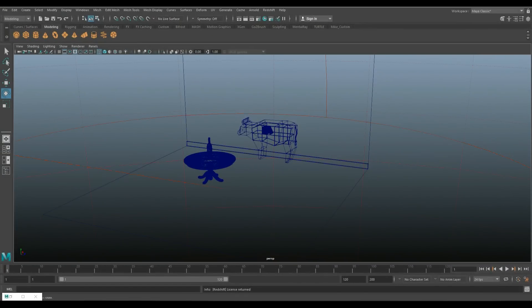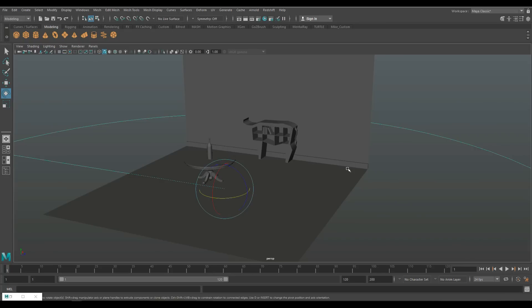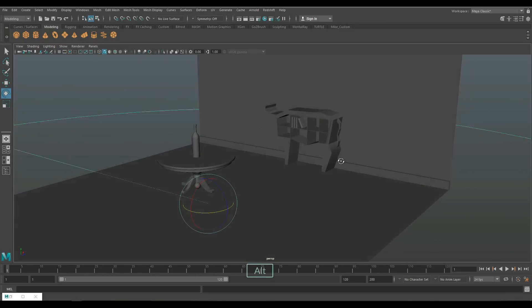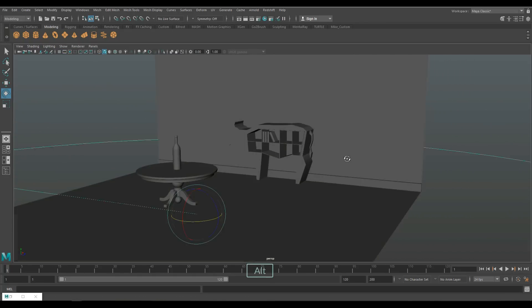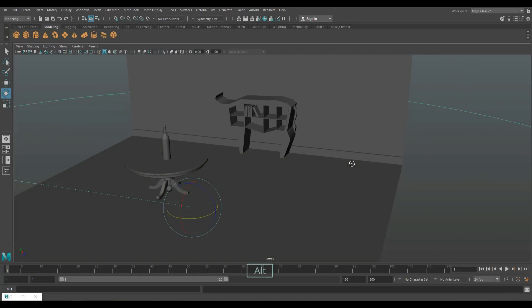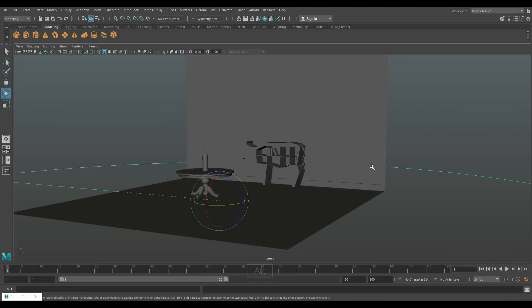We're already in Maya 2018 and I set up a simple scene here that we can use in this tutorial. It consists of a couple of props I did in the past. We have a bookcase looking like a cow, a table, a wine bottle and a backdrop. That's basically it.